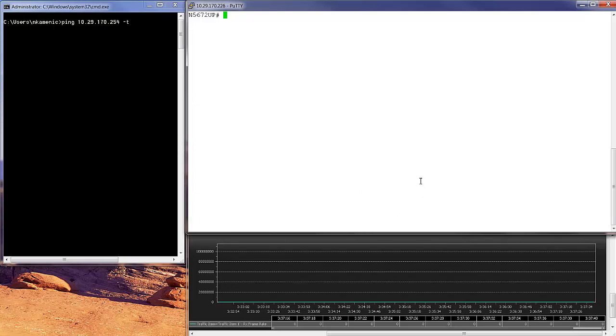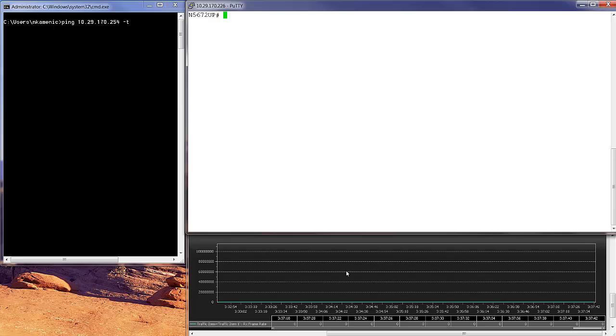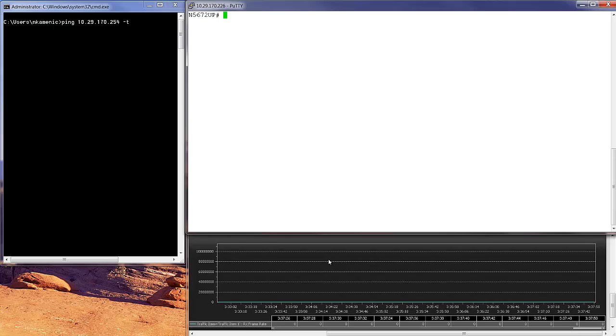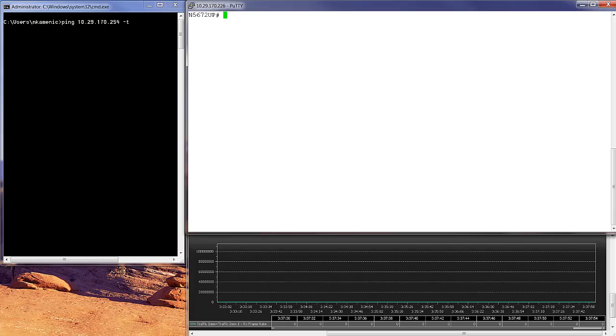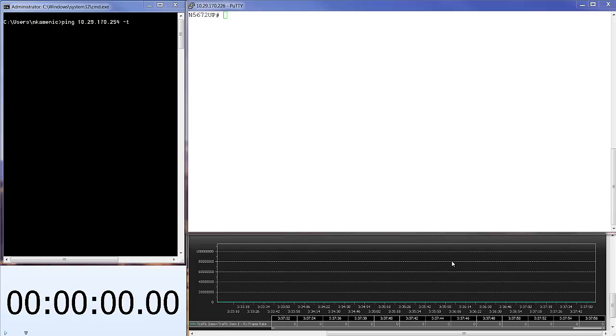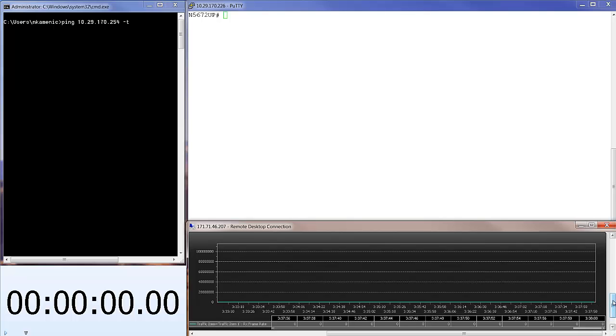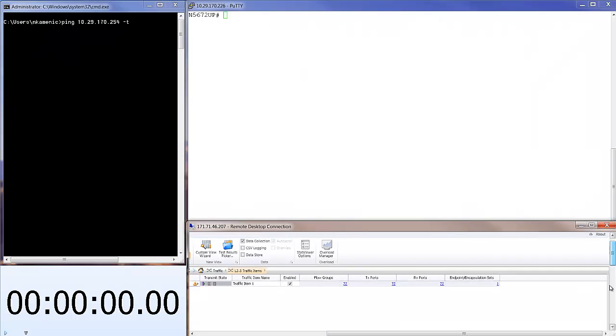The green line on that window represents all the frames received on XR ports or all frames transmitted from the switch. On the bottom left I'm going to have a clock to check the time, and let me release the traffic.